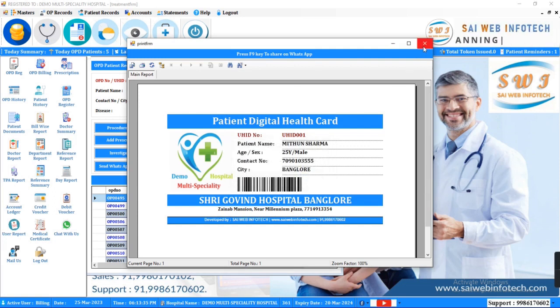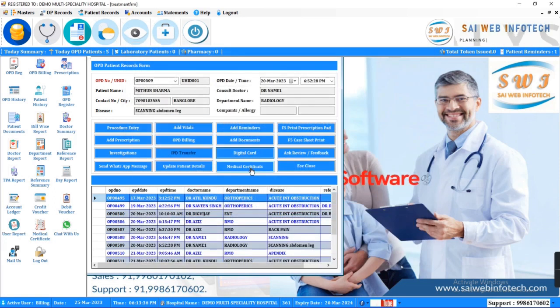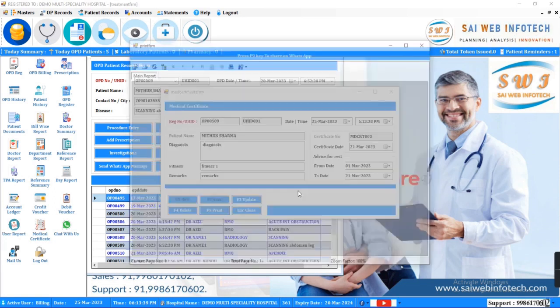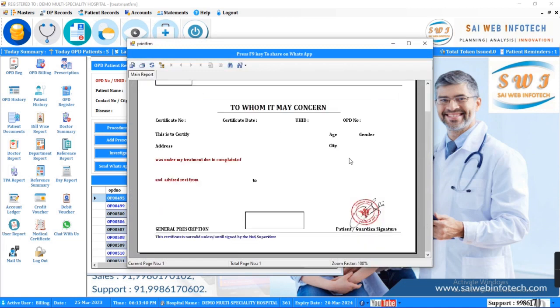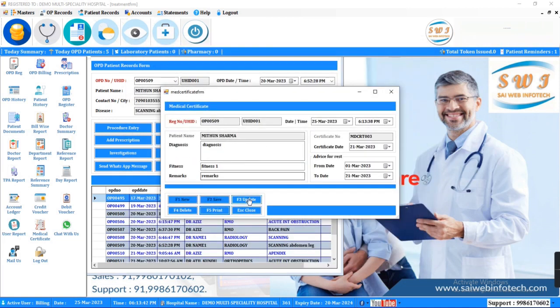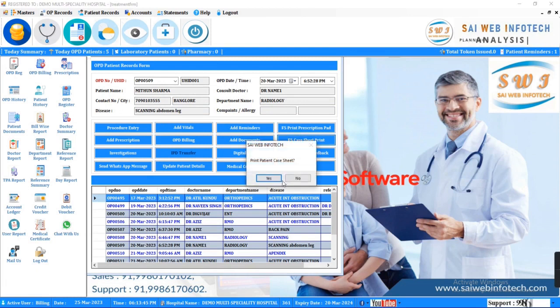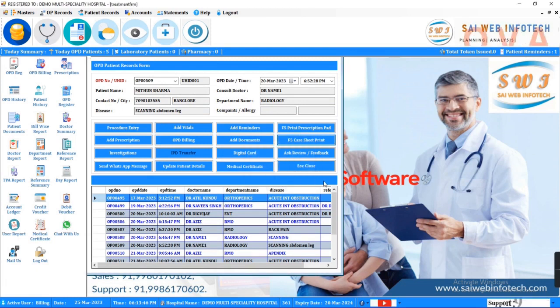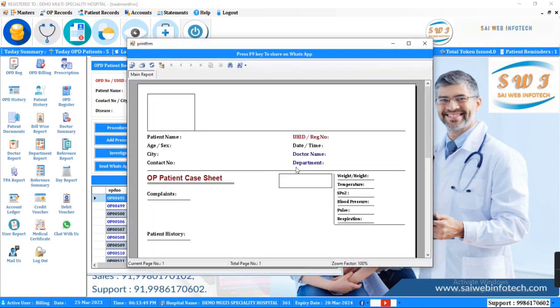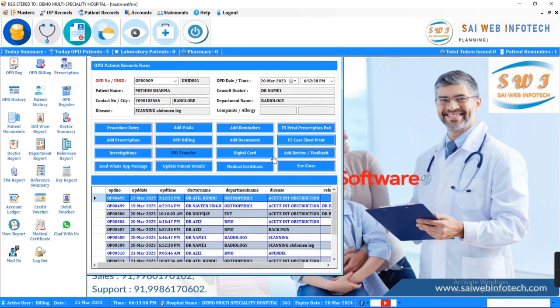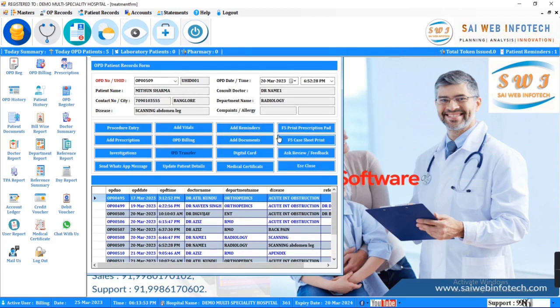You can print patient information, generate medical certificate, print prescription pad here, ask review from patients, print patient case sheet, and patient follow-up history. You can share these all documents to doctors and patients through WhatsApp.